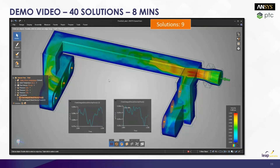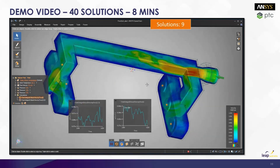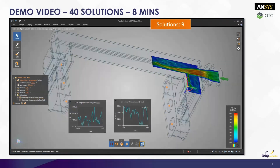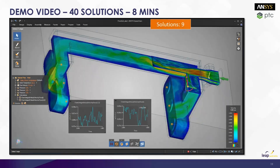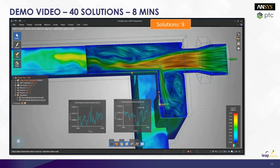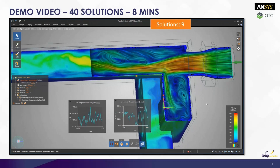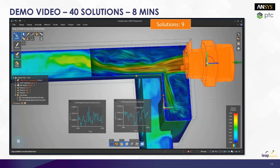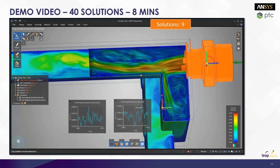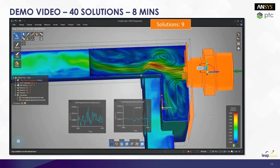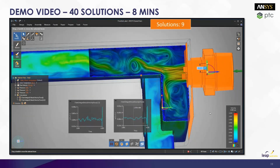If the flow is not evenly distributed, then maybe we need to look at a different concept or make a design change. Perhaps the position of the inlet could be changed. Let's do a different type of plot to see what the streamlines are doing, and then using SpaceClaim make a change to the geometry and see how that updates in the transient CFD simulation.